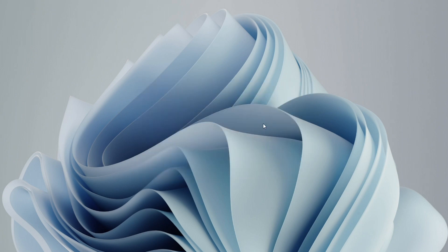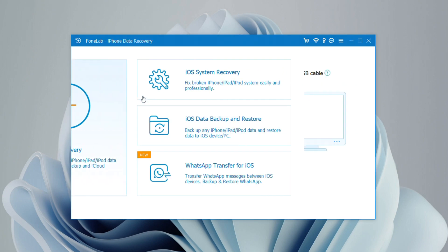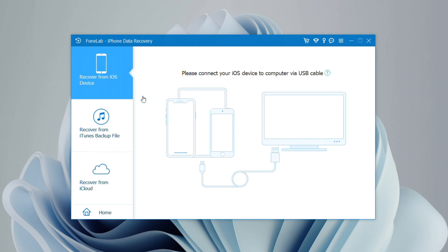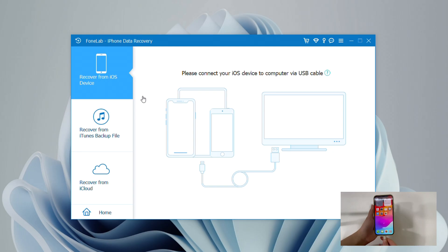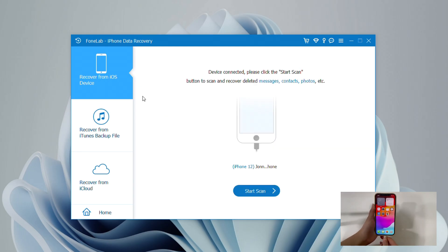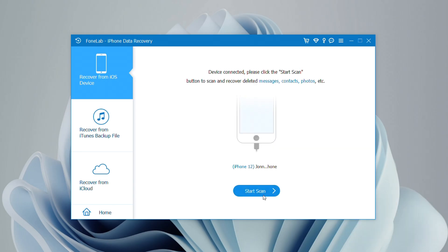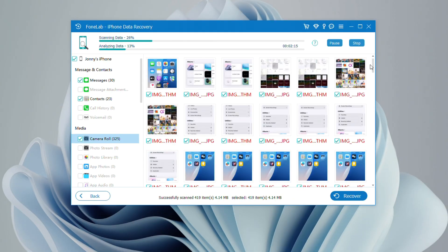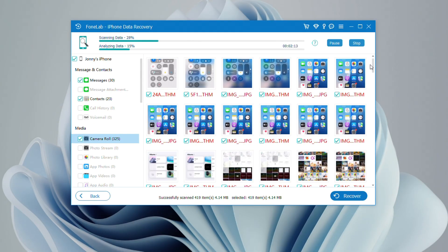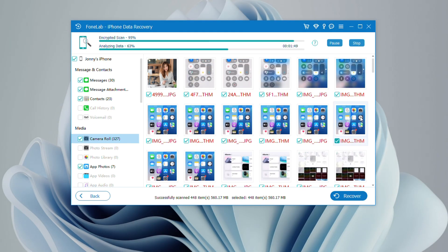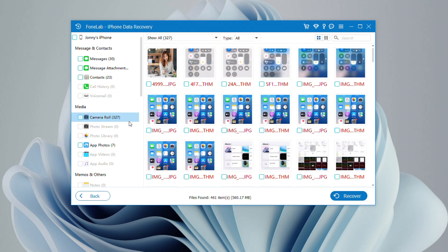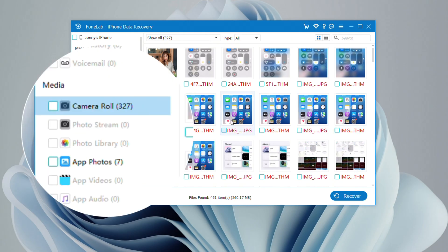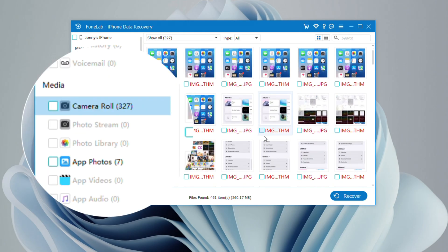Once you've downloaded iPhone Data Recovery, run it on your computer and select Recover from iOS device. Connect your iPhone to the computer using a compatible data cable. When your device is detected, hit the Start Scan button to begin analyzing its storage.